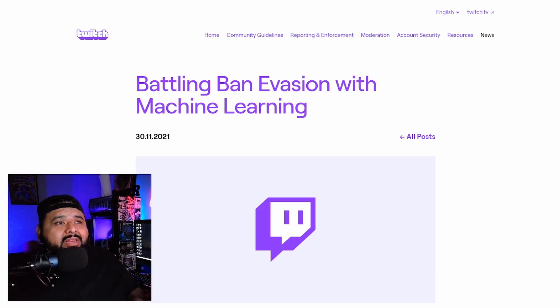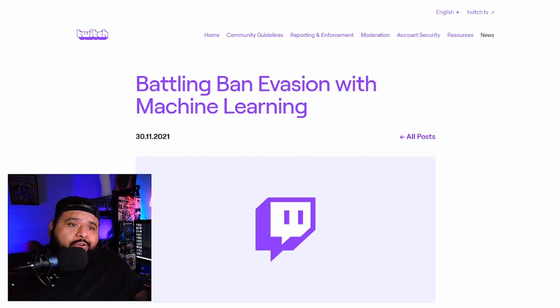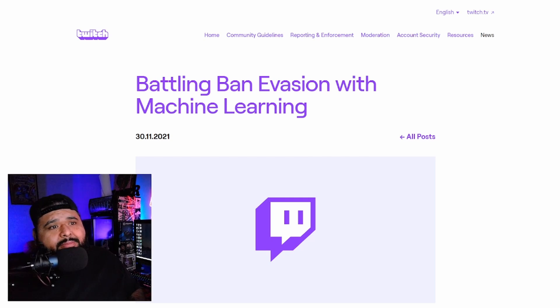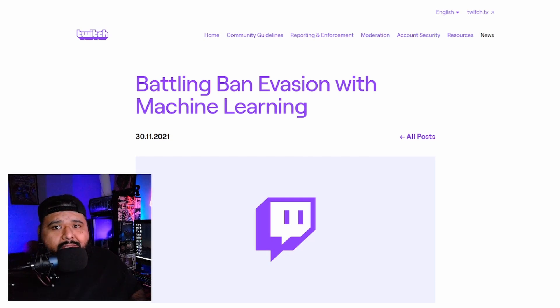Twitch just announced 'Battling Ban Invasion with Machine Learning.' What does that mean? Let's check it out and see.